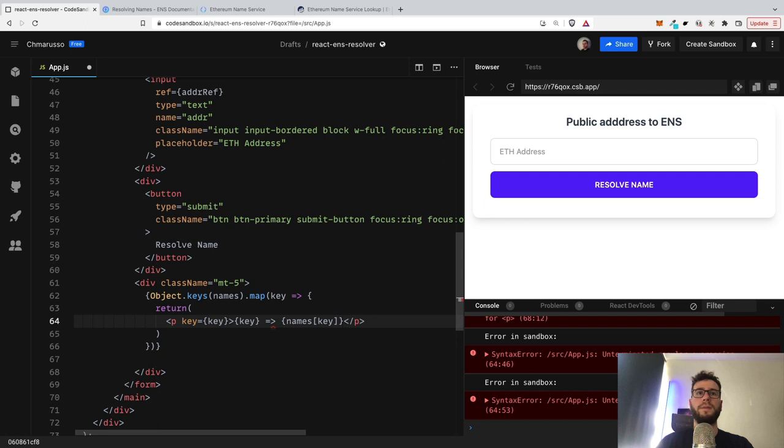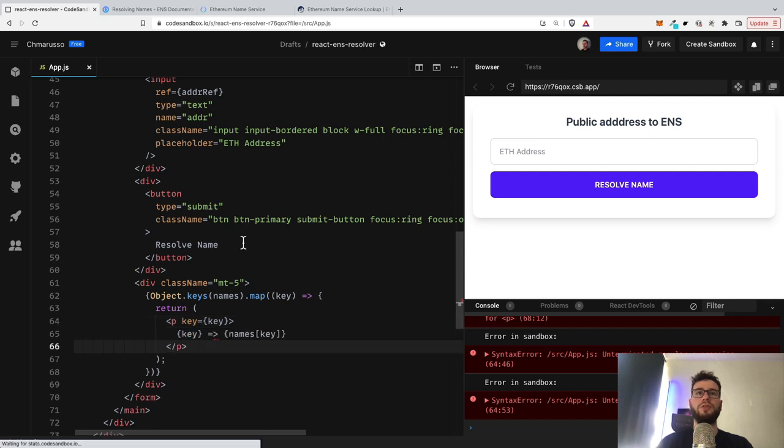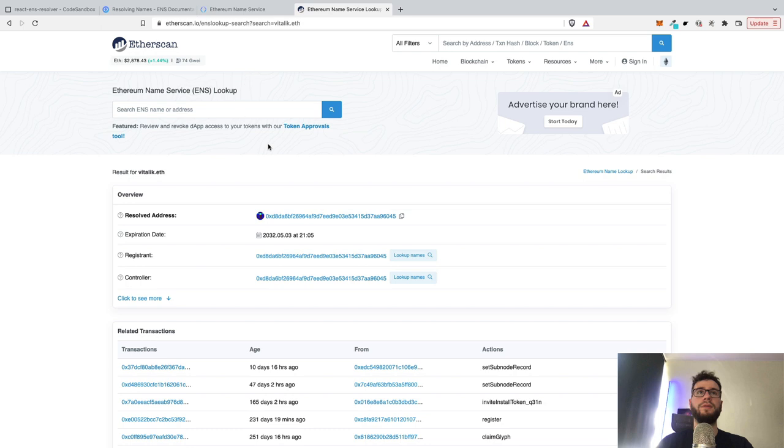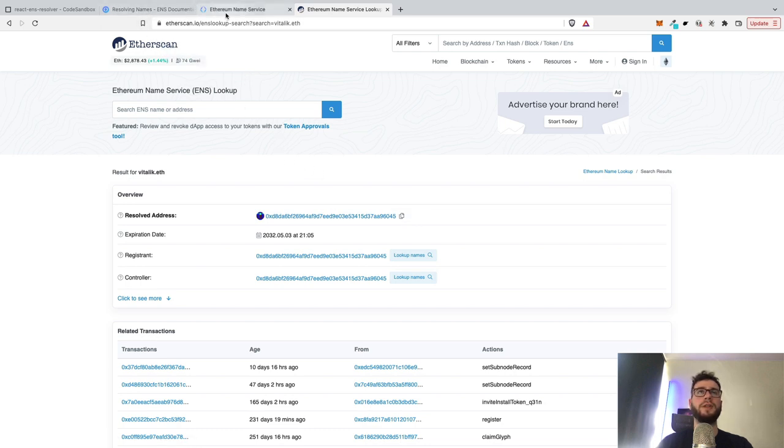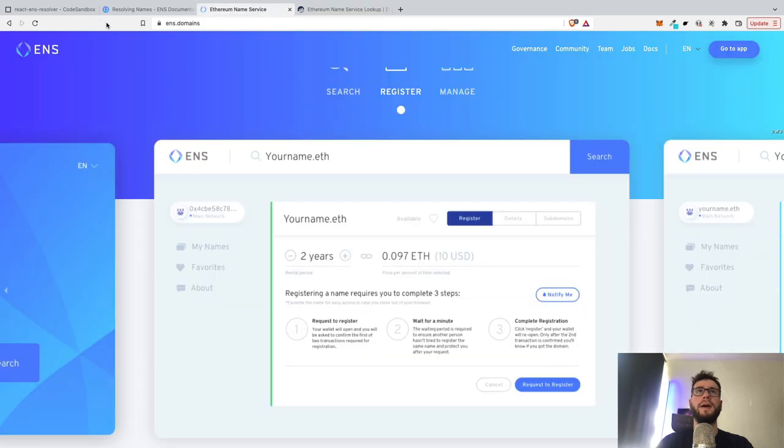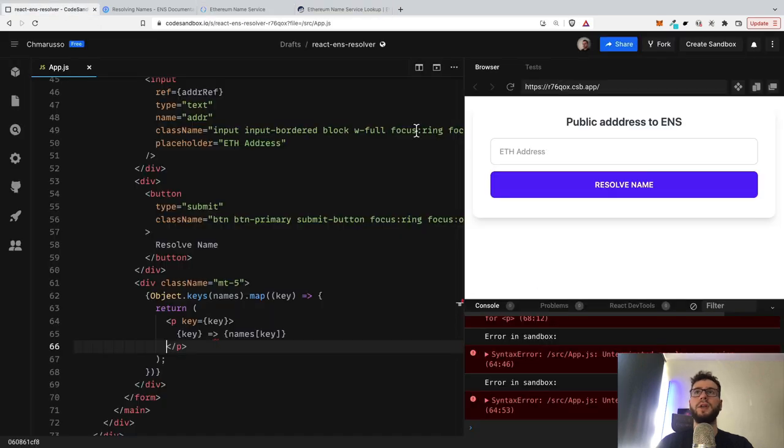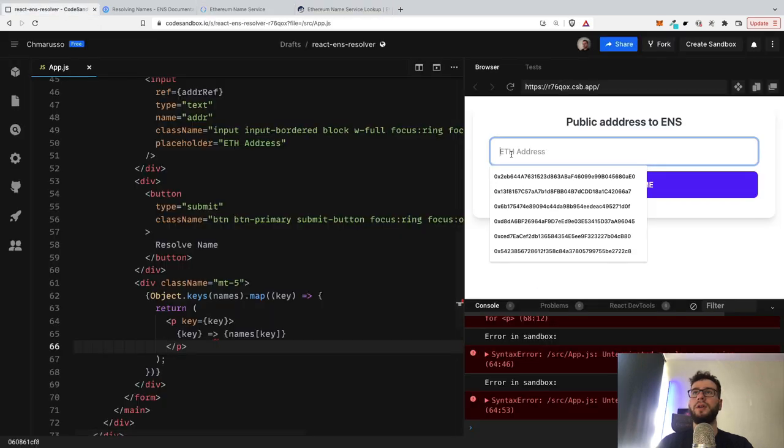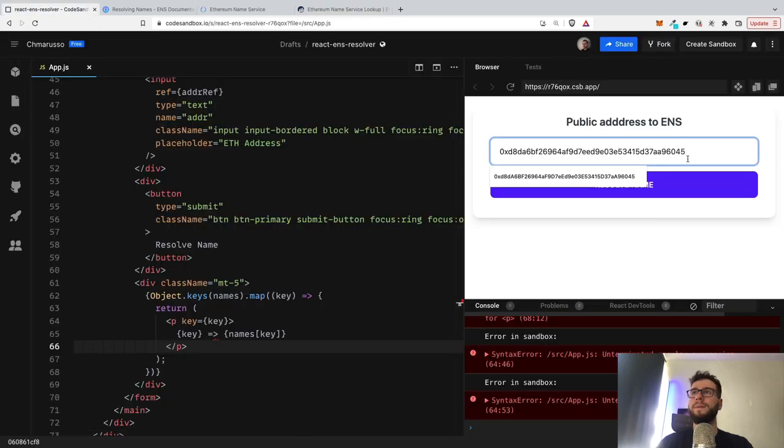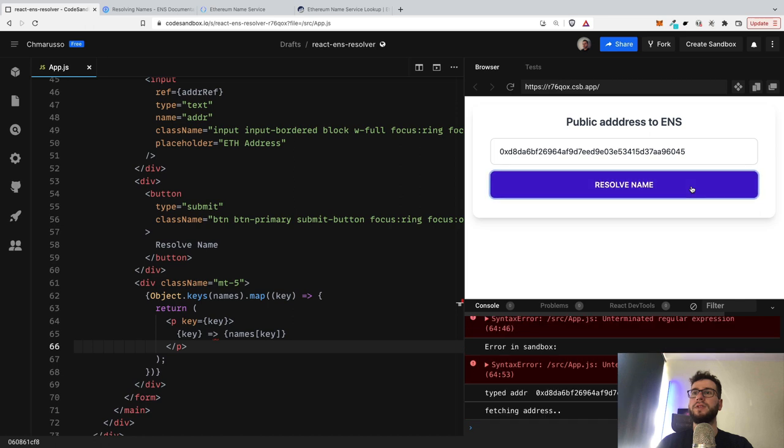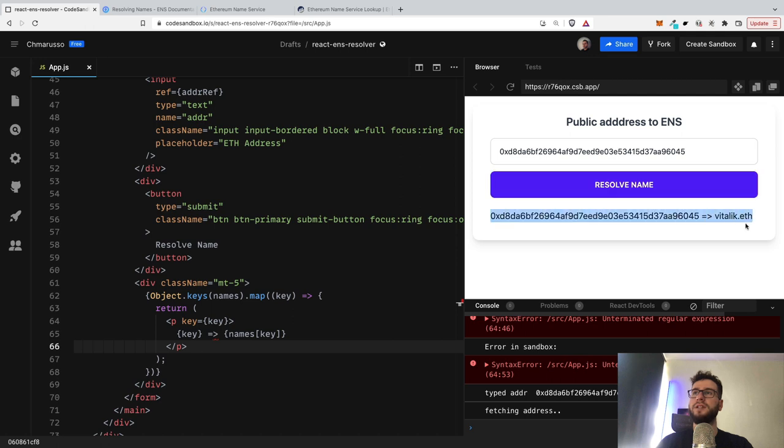So I think it should work. So let's try with Vitalik first. So I think it was the address of Vitalik. And if we type it here, then we can resolve the name. And you can see that this is the vitalik.buterin handle.